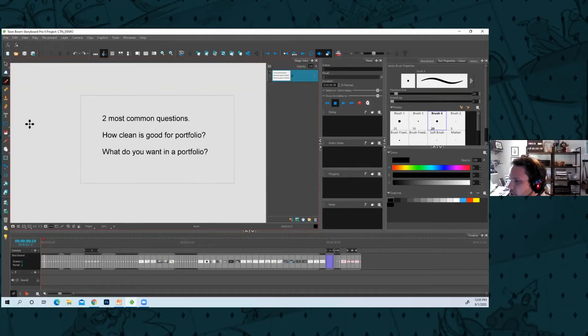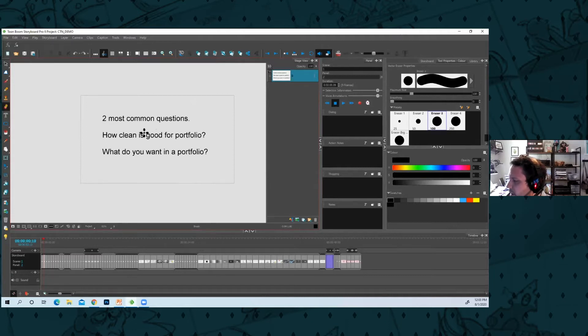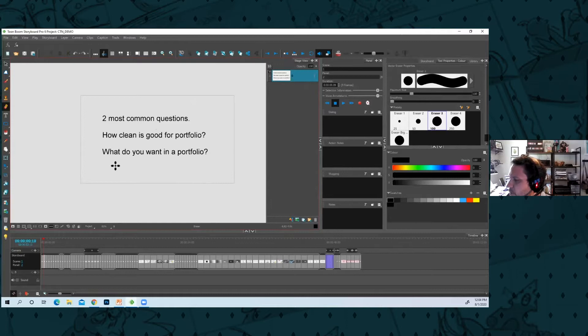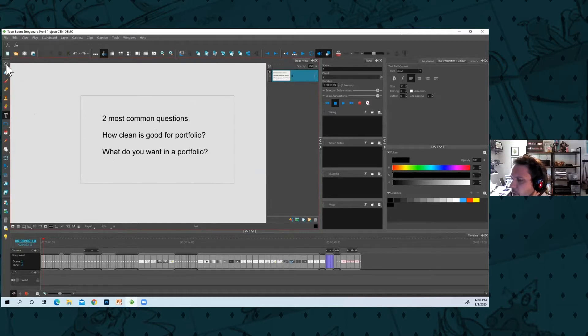The two common questions I get a lot: cleanup for your portfolio, what do you want in a portfolio? So I'm gonna go over cleanup and I think this might help you all quite a bit.